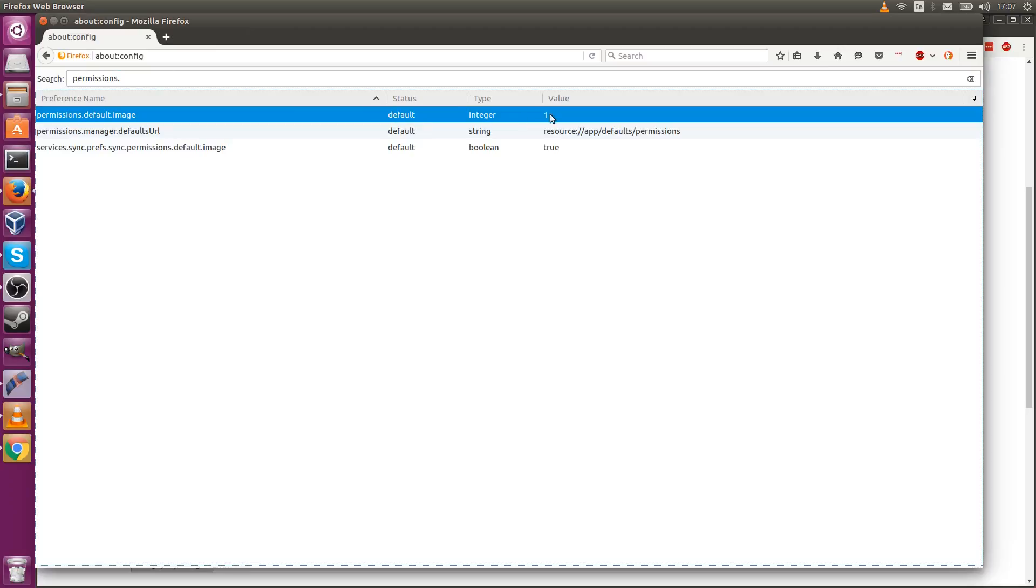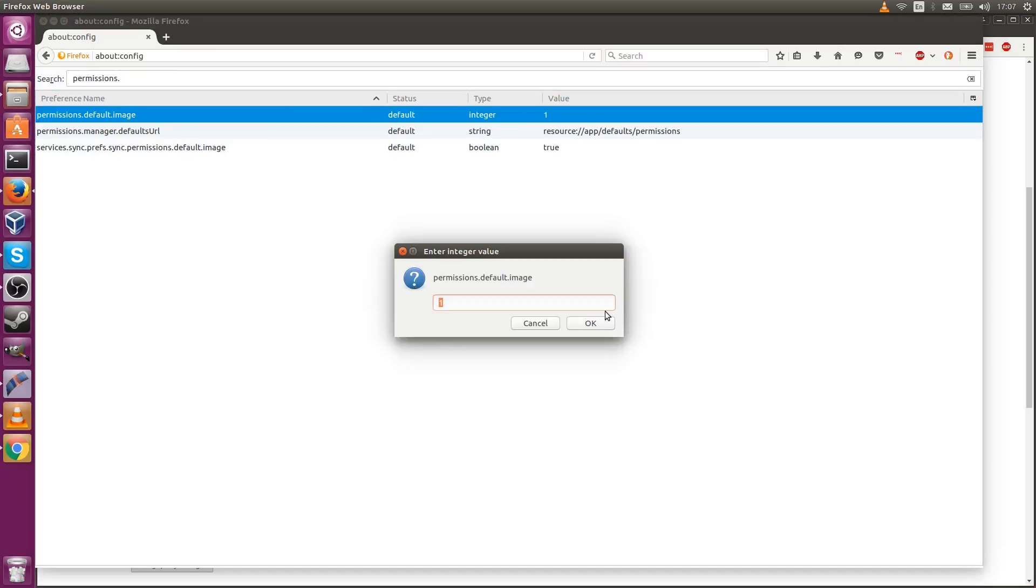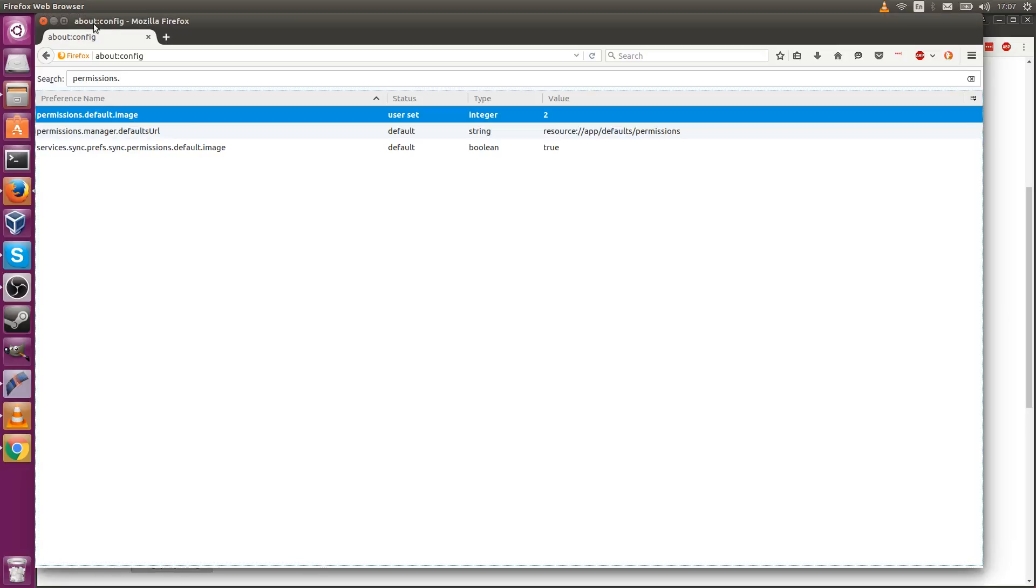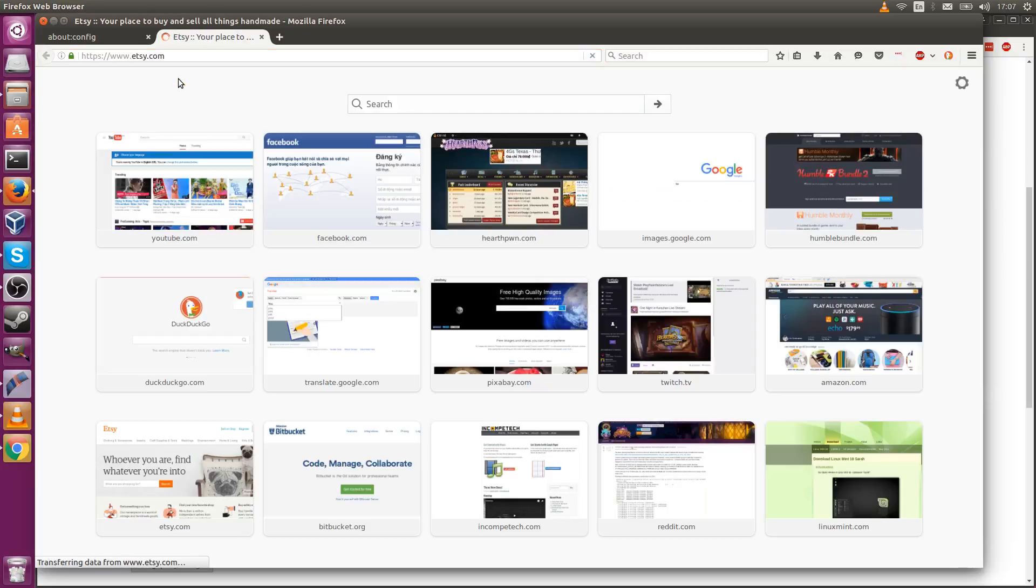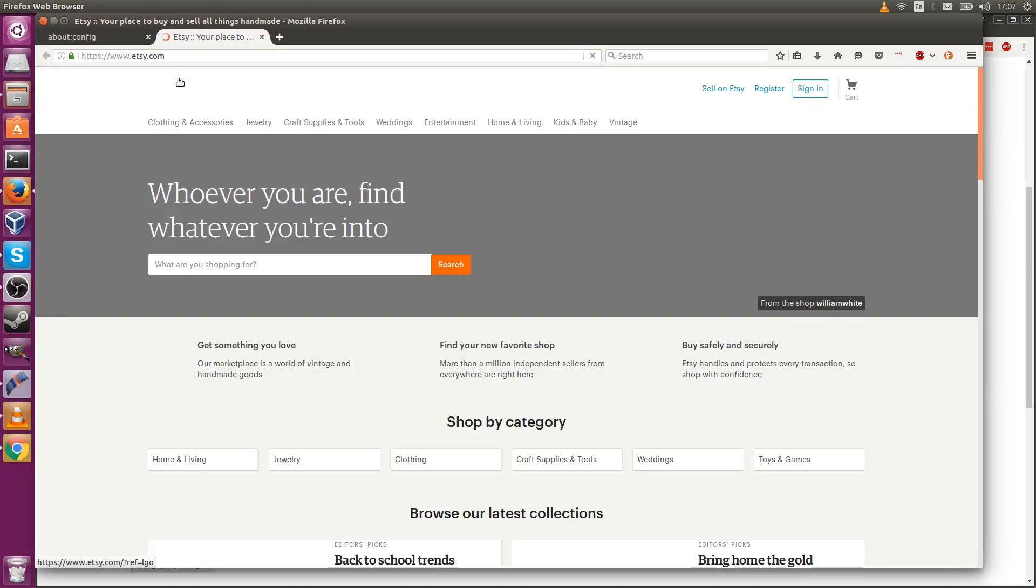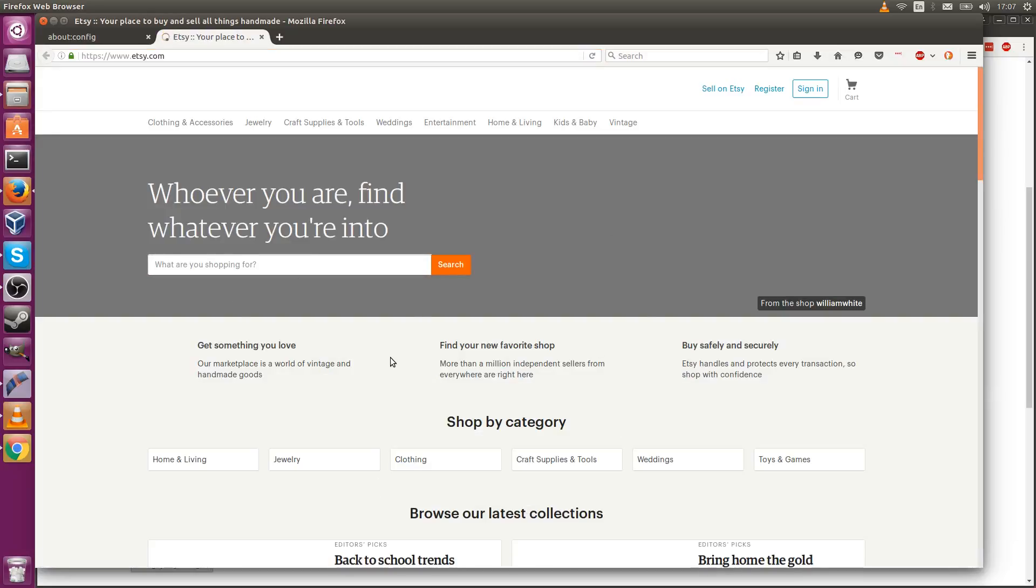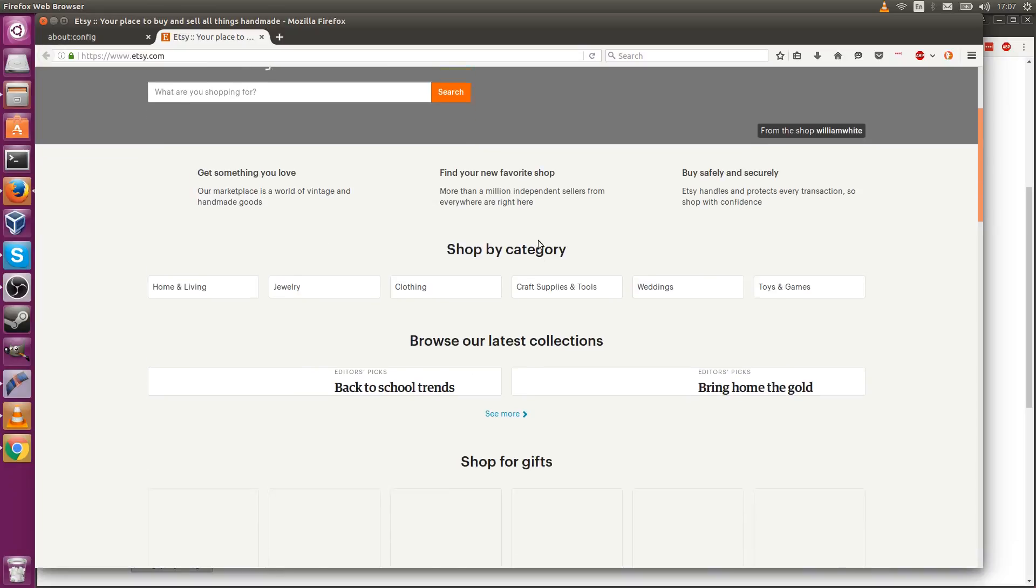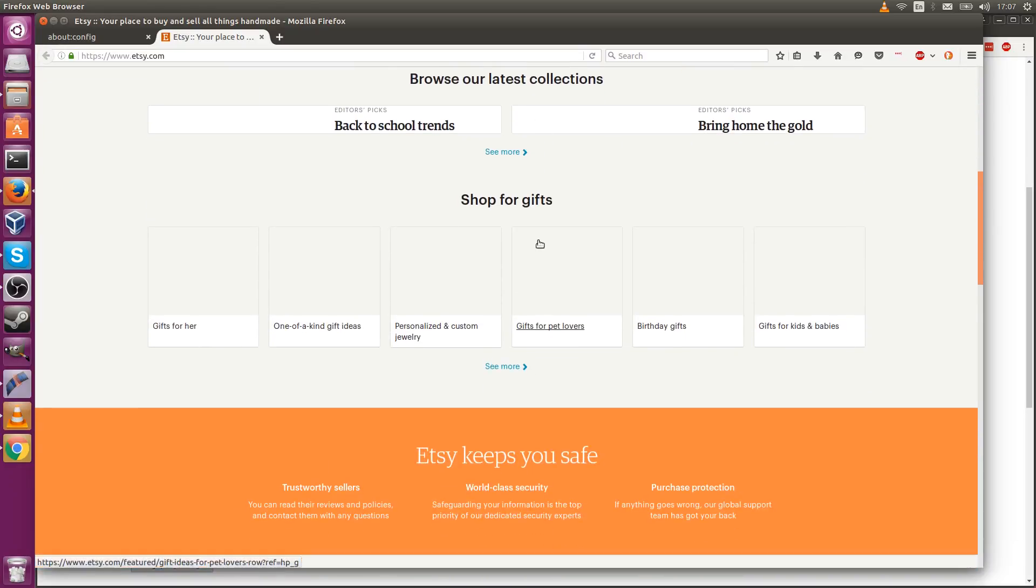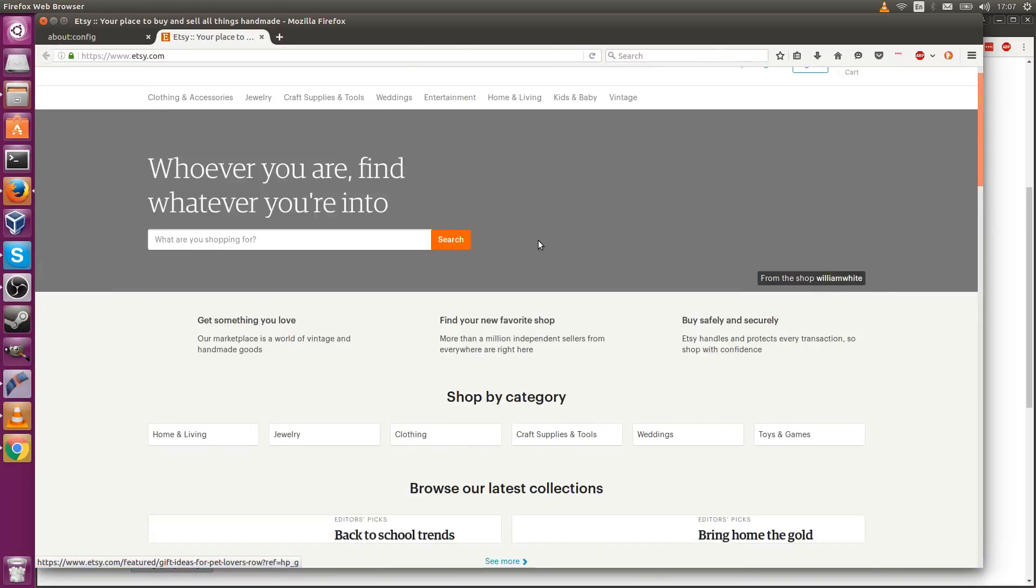Inside the about:config tab of Firefox where it says permissions.default.image, you need to change this to 2 to block all images and 3 to block only third-party images on your computer. So all images: 2. And now we can go ahead and open up a page like Etsy again, and this time when it loads all of the images are excluded from the page loading and it loads pretty dang fast.